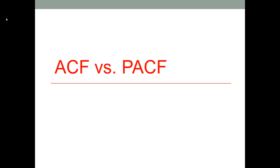Hello everyone. Let's talk about the ACF and PACF. Let's learn what they are and how we can use them to determine which one between AR and MA models we should use to analyze time series data.